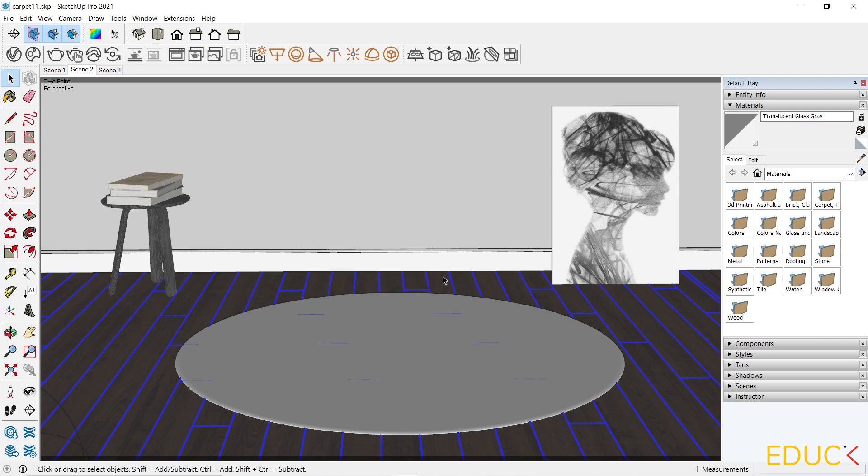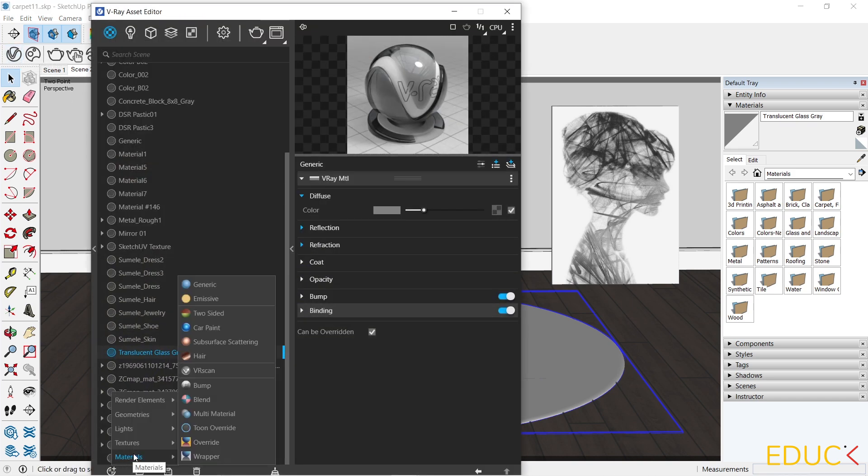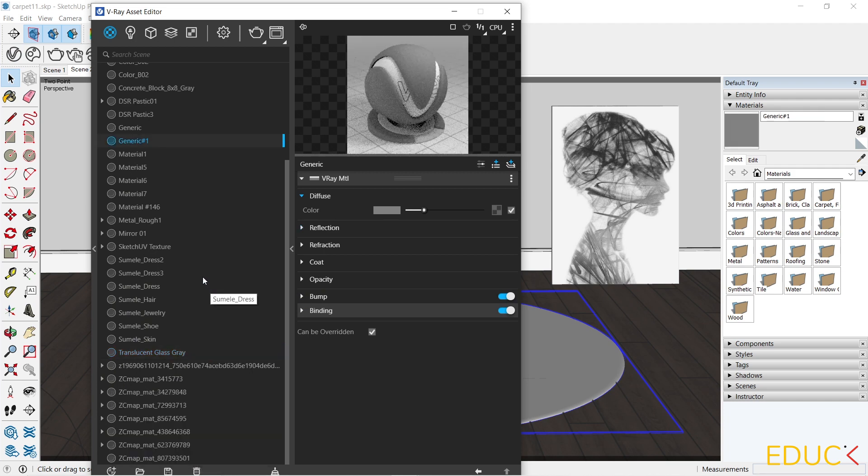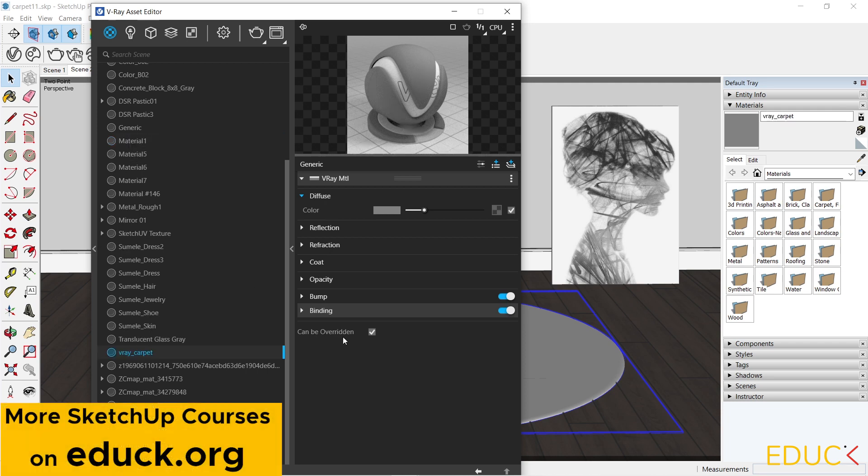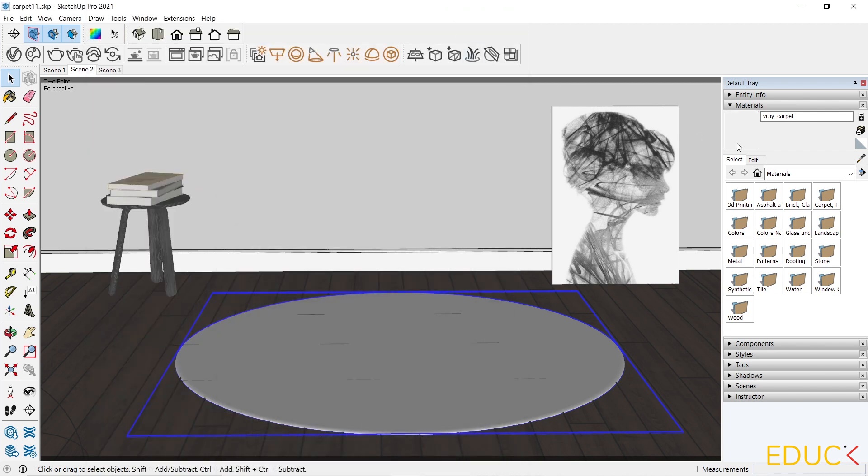I prepare the scene with the carpet and firstly I will create a carpet material. I go to the asset editor, create asset, materials, generic. I will rename it to V-Ray carpet. I will change the color of this material to the lighter one, almost white color. And then I apply this material to the carpet.